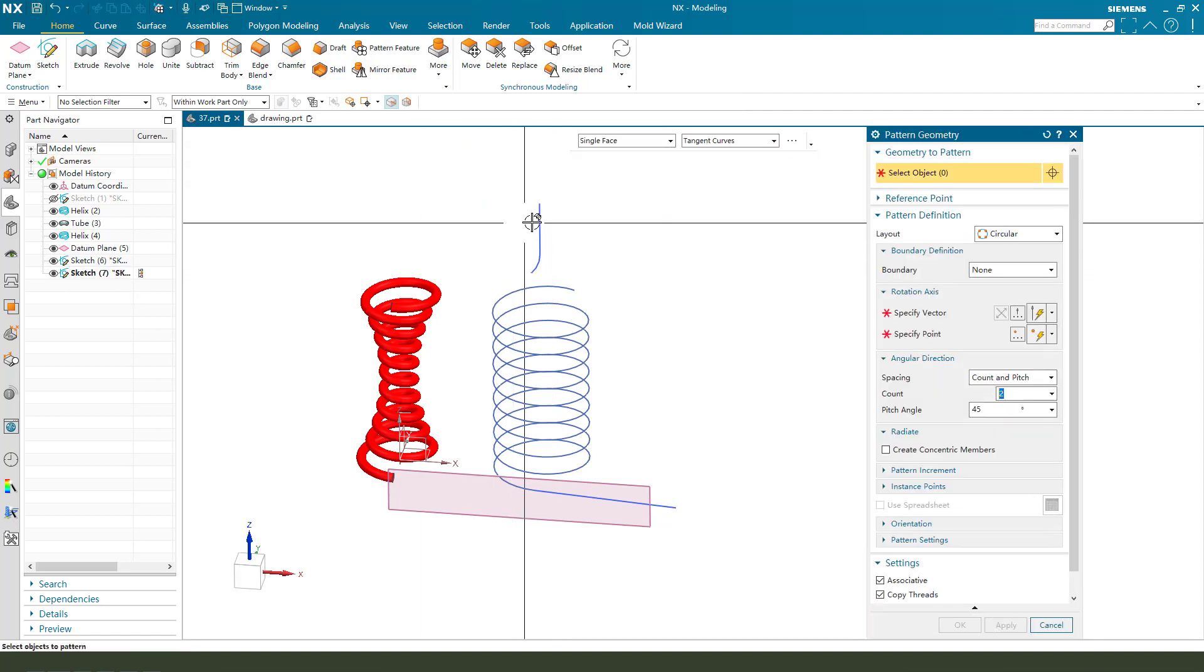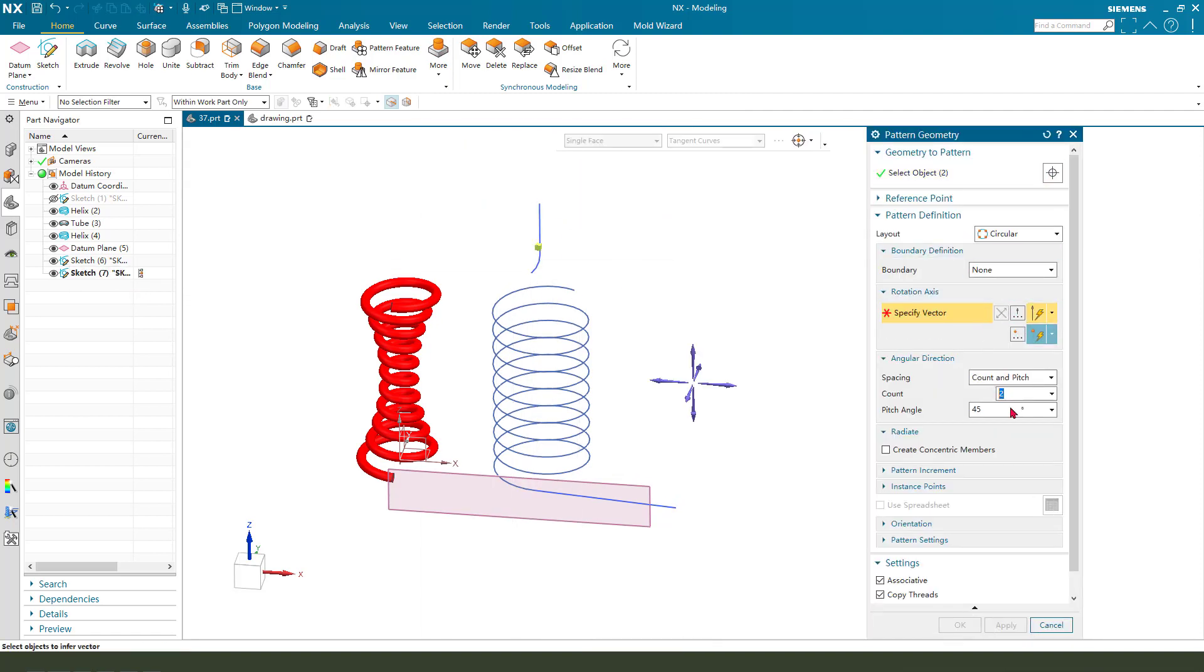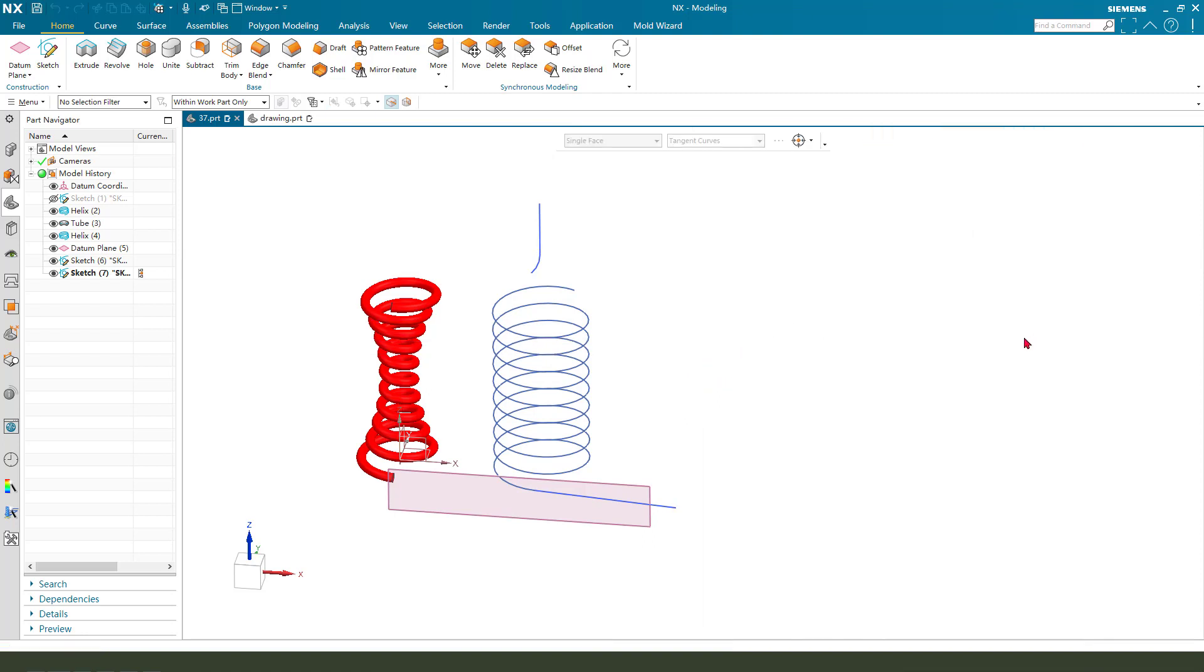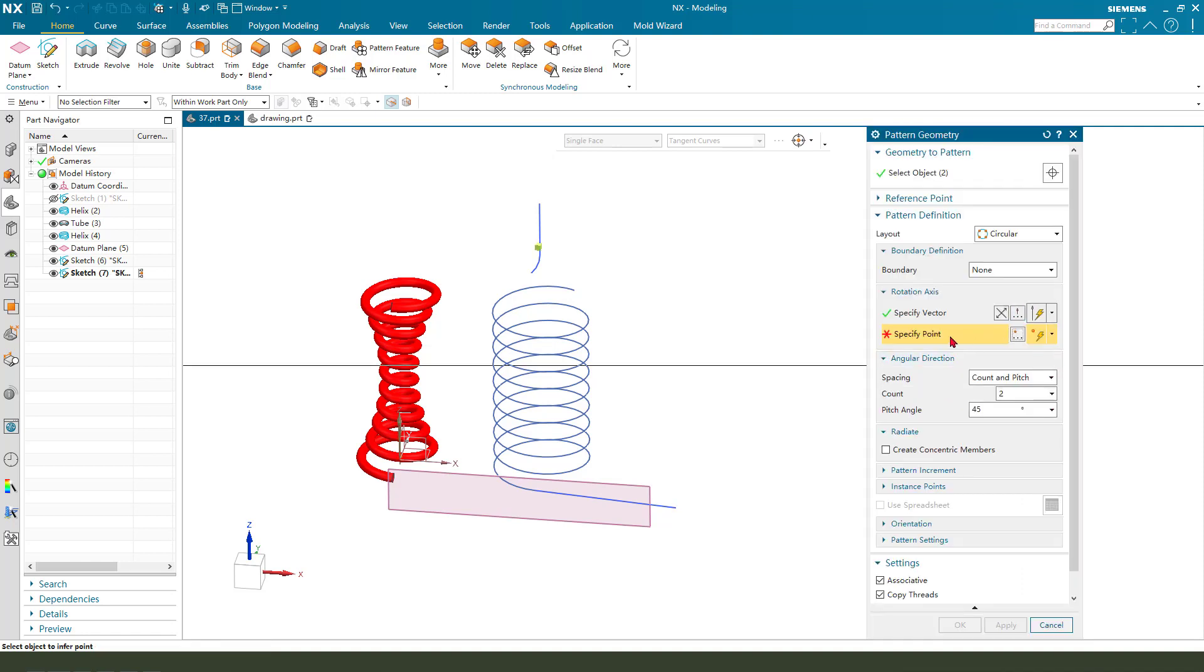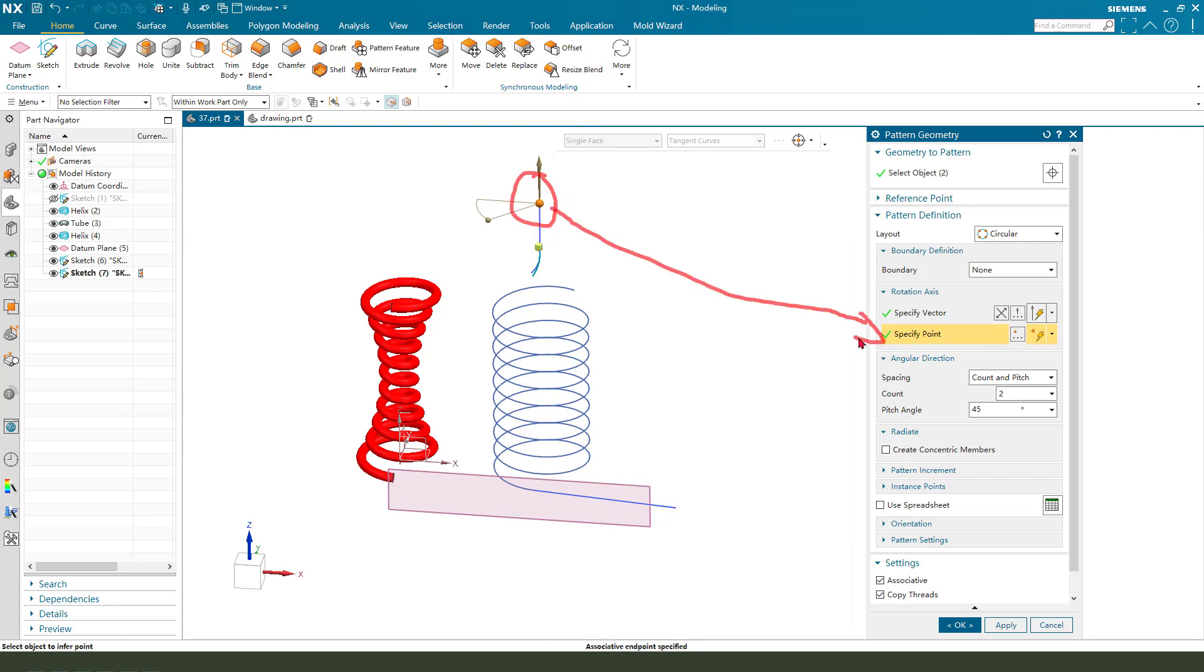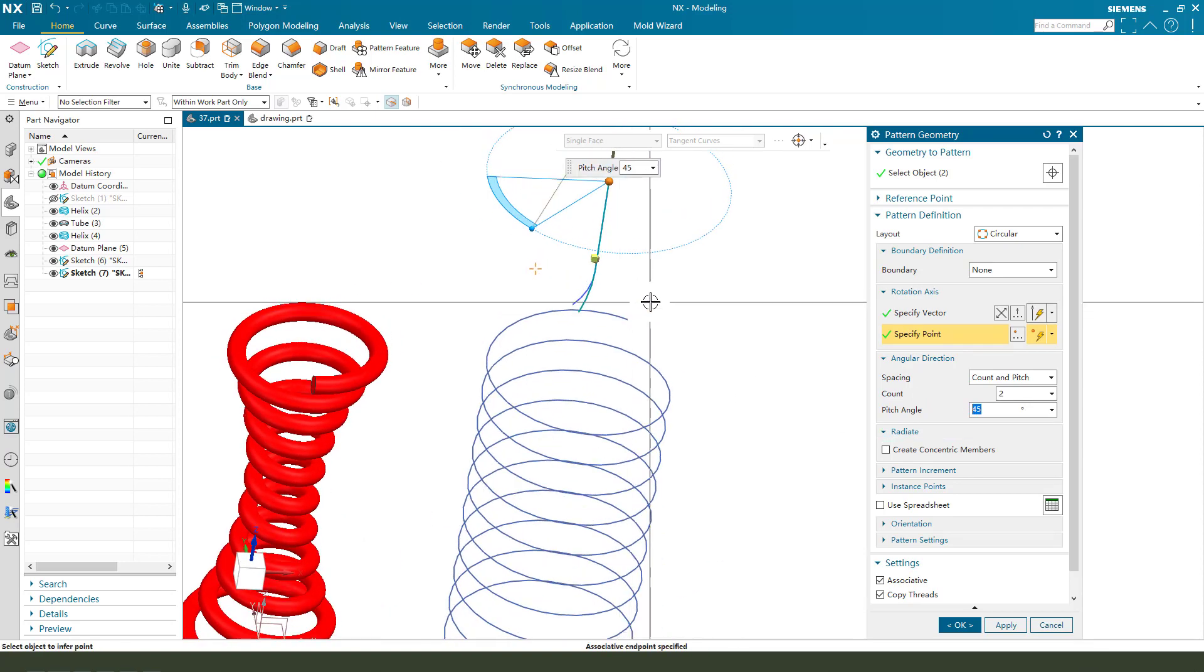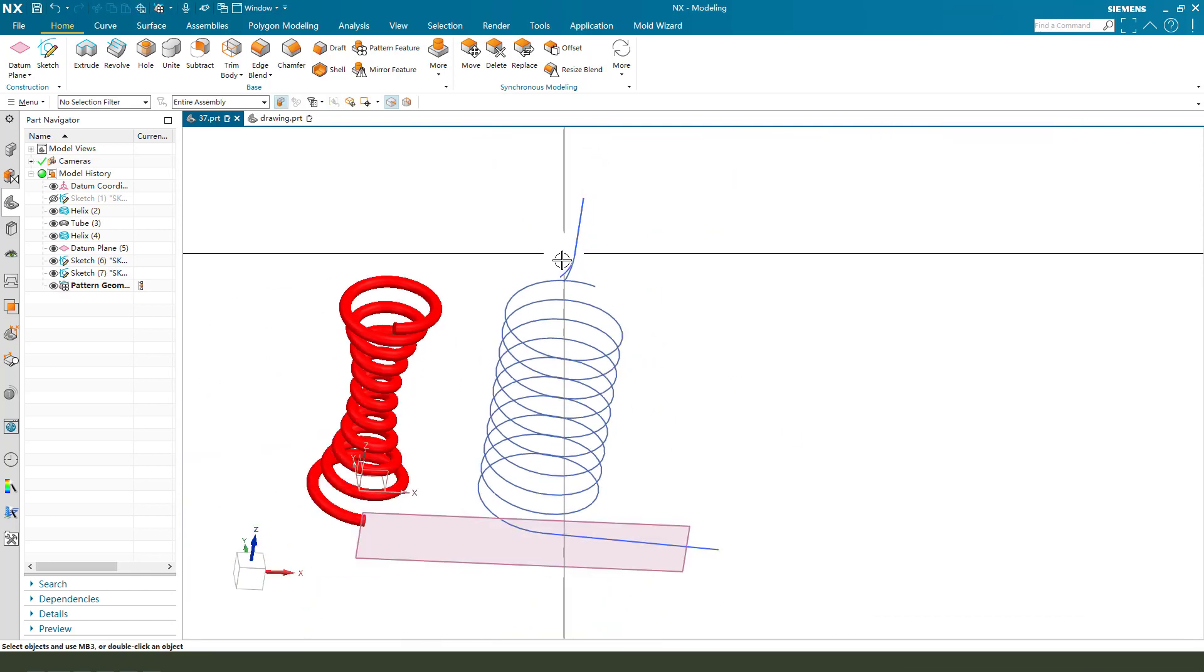Select the geometry and select the vector. Specify point, this point, this point, 145. We get the 145-degree angle. Okay.